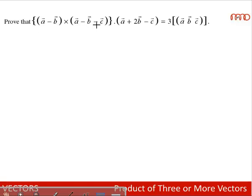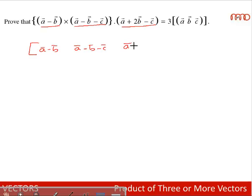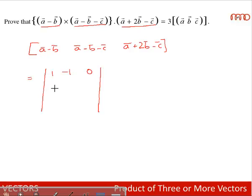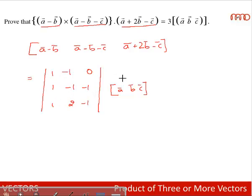Prove that (A-B) × (A-B-C) · (A+2B-C) = 3·[A, B, C]. This is a scalar triple product, the box product of (A-B), (A-B-C), (A+2B-C), which equals the determinant of their coefficients (1,-1,0 / 1,-1,-1 / 1,2,-1) multiplied by [A, B, C]. Evaluating by the last column: 0·(·) + (-1)·(0) + (-1)·(-2-1) = wait — expanding gives 1·(2+1) - (-1)·(0) = 3. So this equals 3·[A, B, C].